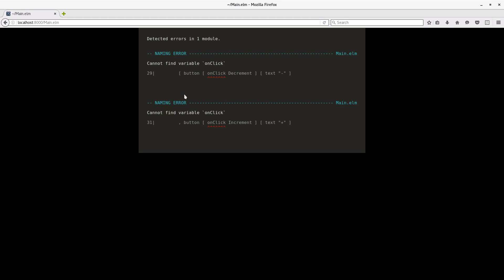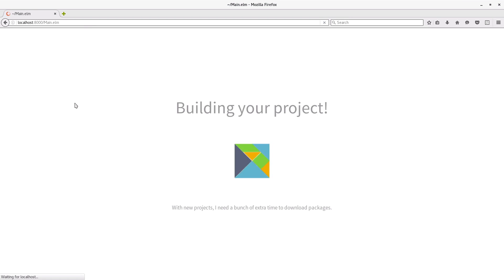And so now, if we refresh the page, we have a functional counter with buttons that modify. So that's our first HTML app with Elm. It's pretty fantastically simple. See you soon!